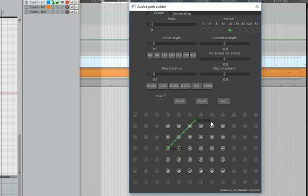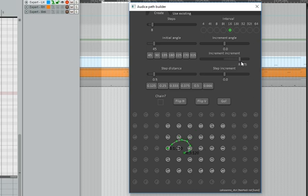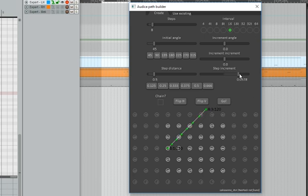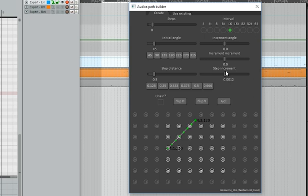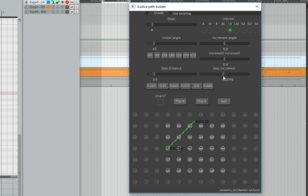Onto the last thing here is step increment. Just how increment increment makes things spiral, step increment means with each successive step, there'll be a little bit extra space. With step distance, everything is equal. With step increment, you're changing the amount of space between each step.